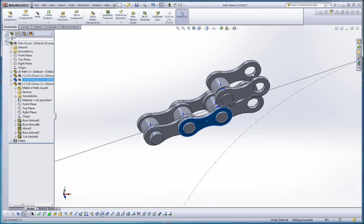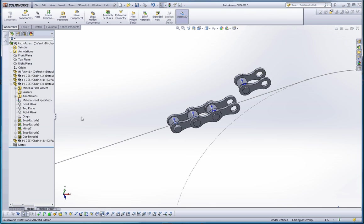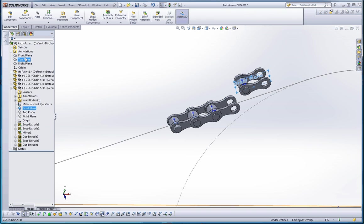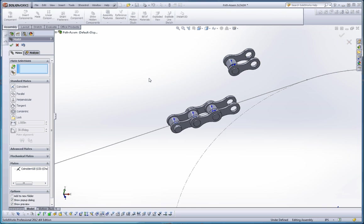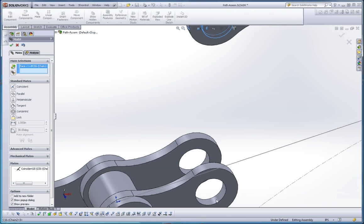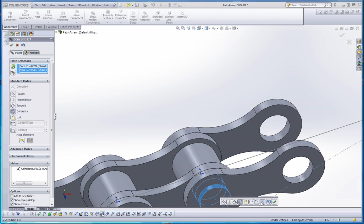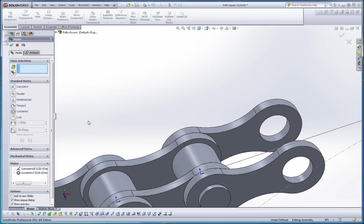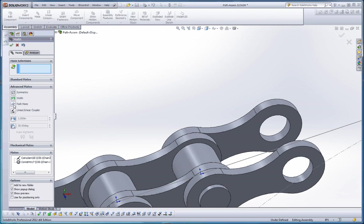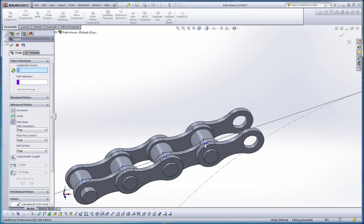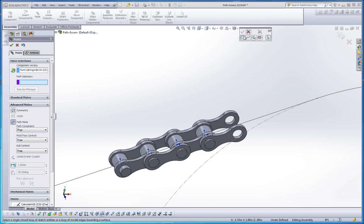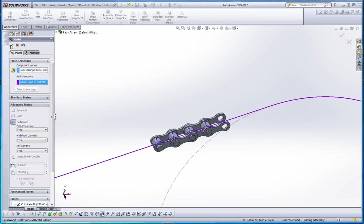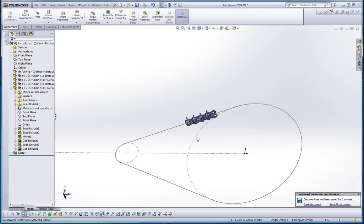So let's go ahead and do one more. Let's take that chain segment, put it off there. Do the same thing we did before. Front plane to front plane. Mate. Green check mark. Let's go ahead and take this surface and then this surface. Green check mark there. Go down to Advanced Mates. Path Mate. Let's go ahead and choose that point. And with the Selection Manager, make sure we do this closed loop. Select on that. Green check mark over here. Now we should be in pretty good shape.